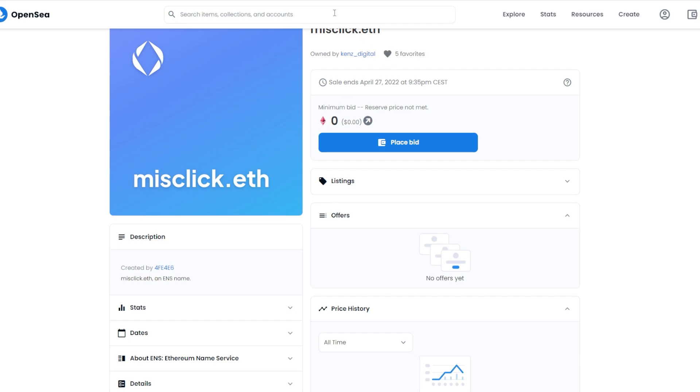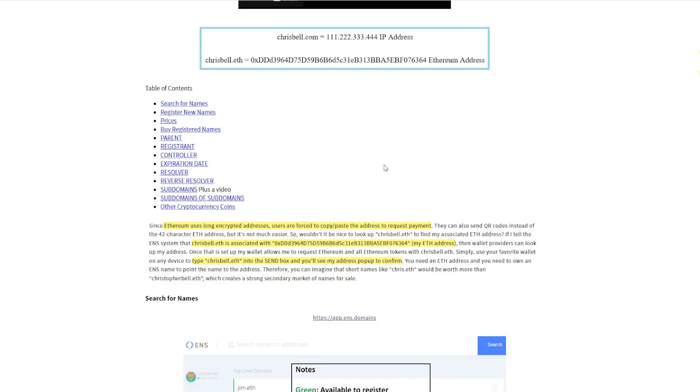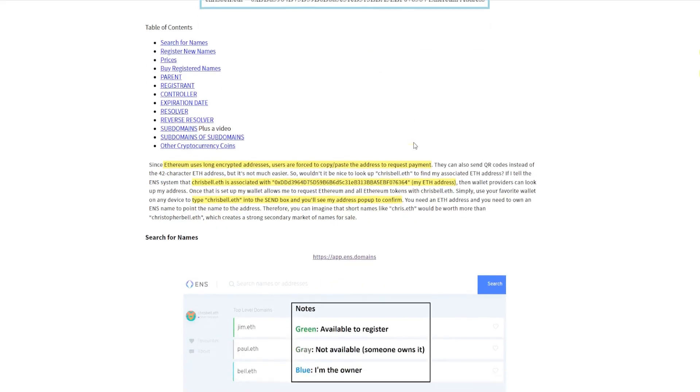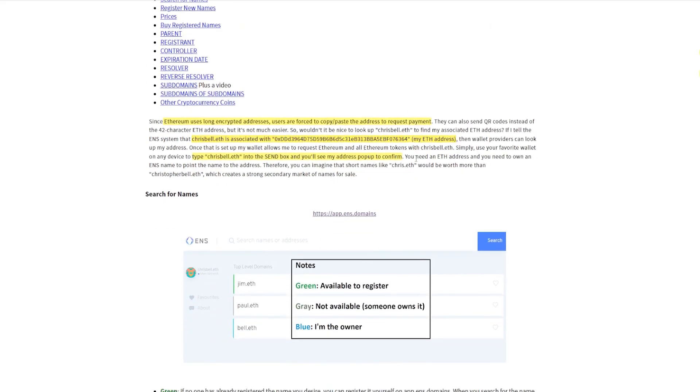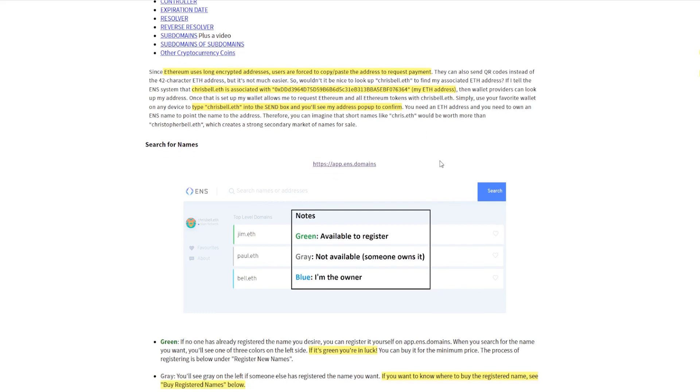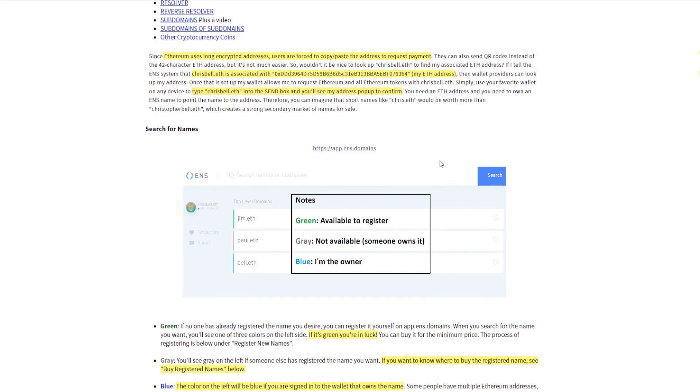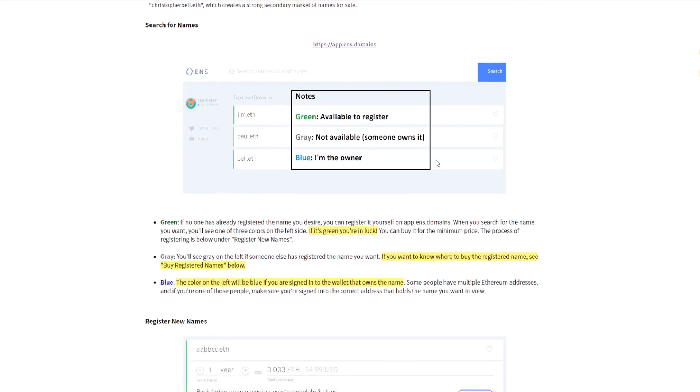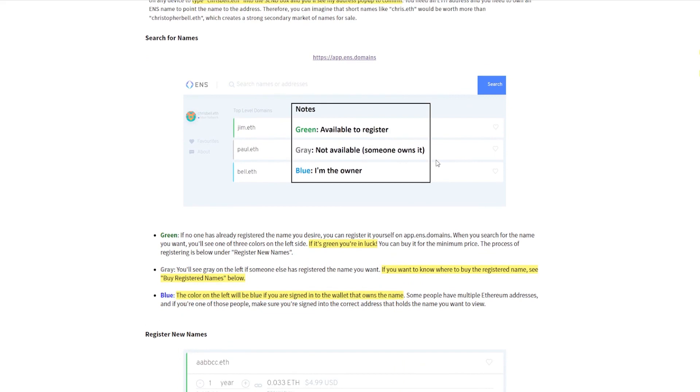It makes everything a lot simpler, and I do imagine there will be a lot more use cases for this kind of stuff in the future. Essentially you type it into the sandbox and you can see the address pop up, confirm it, and send money. Very simple. That's for example if you want to get your parents to send money via cryptocurrencies, it makes it a lot simpler than looking at a 32 alphanumeric code.